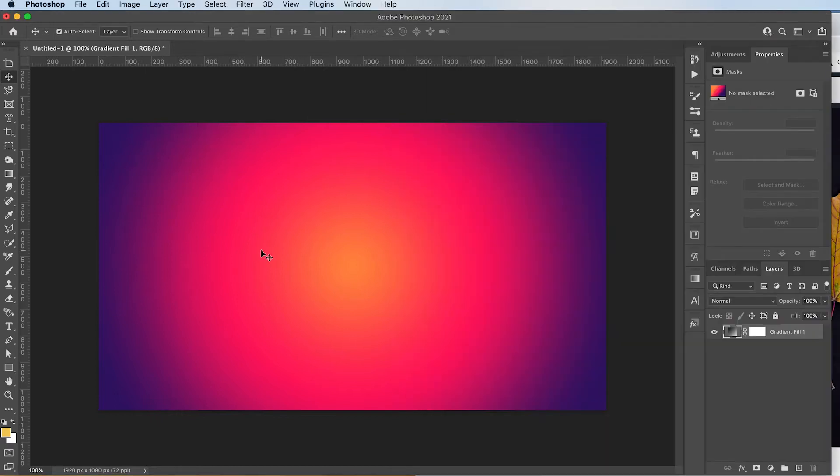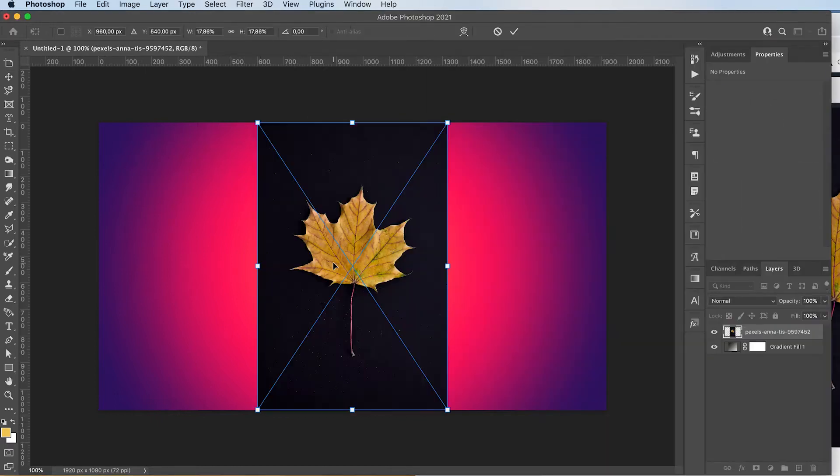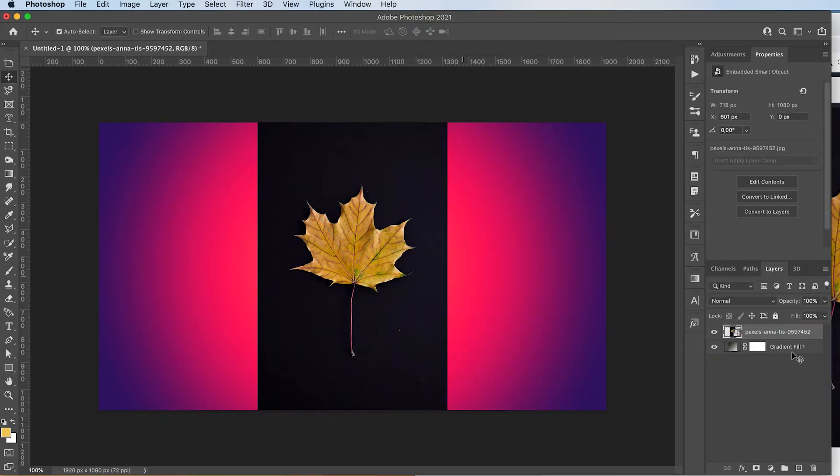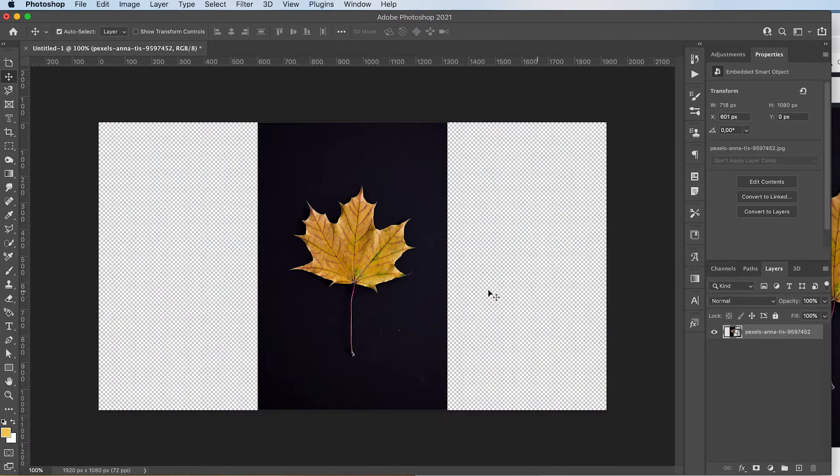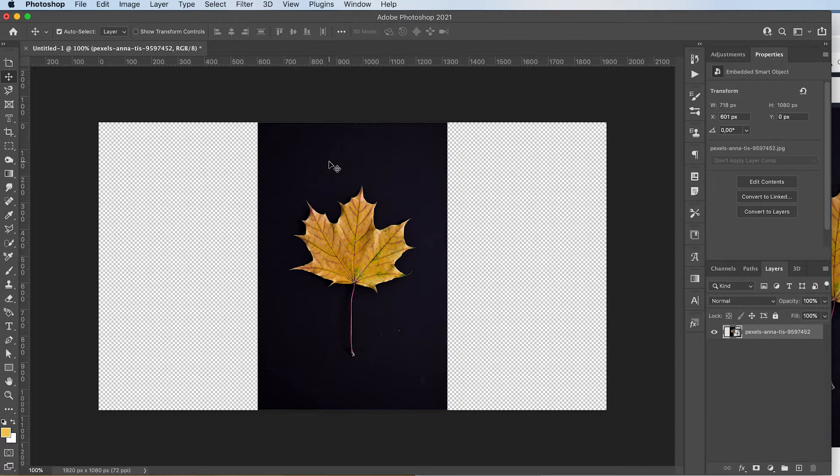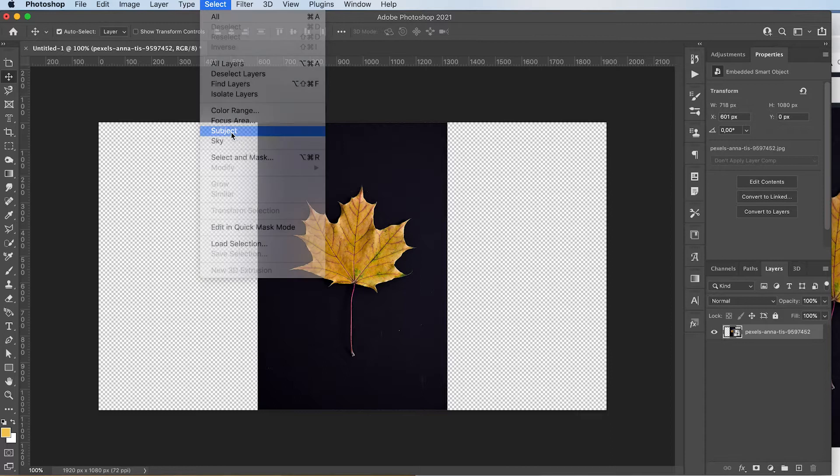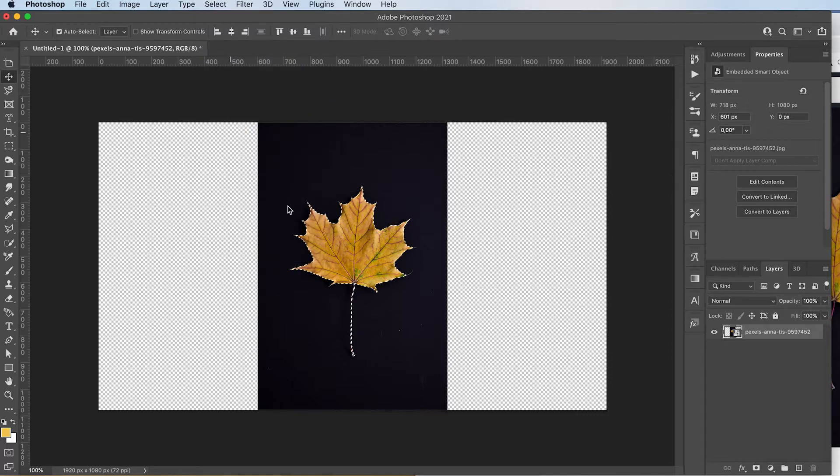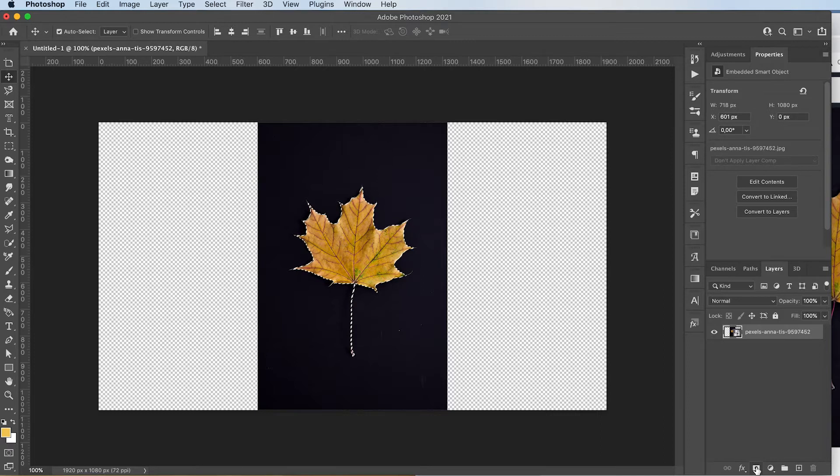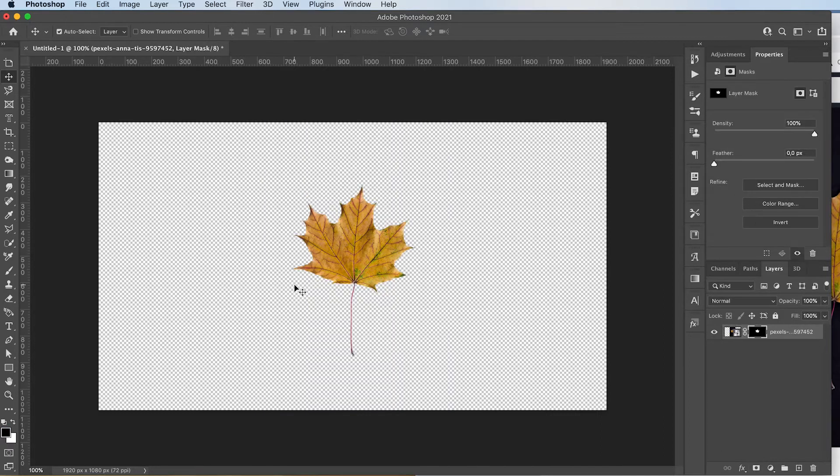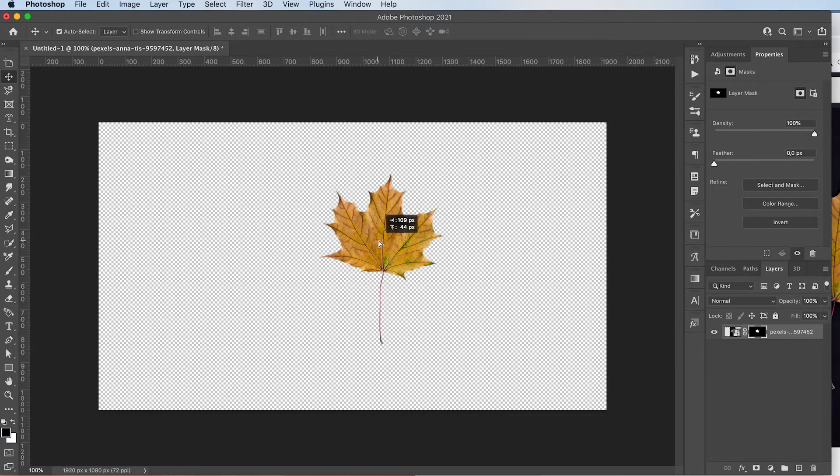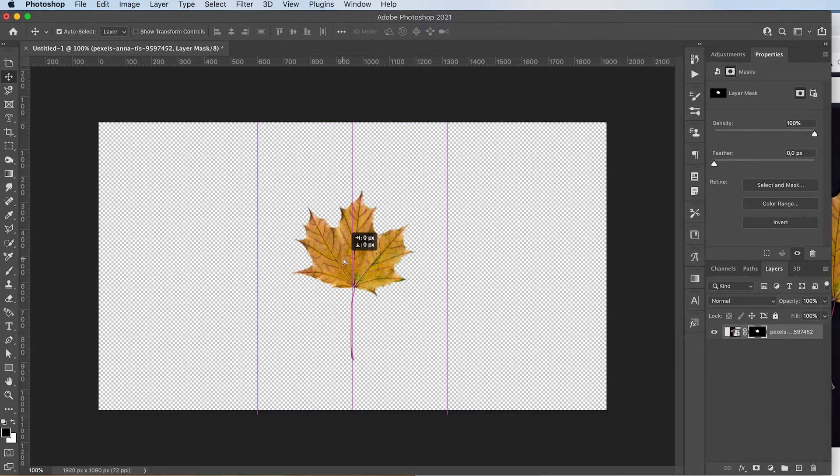Just drag it into Photoshop. Press enter. I usually then just remove the background. It doesn't have to be precise because we're going to liquefy everything anyways later. So just go to select subject. It'll automatically detect your subject. I'm just going to click here to add a layer mask to it so that I can make adjustments if I have to. And there you go. Our background is gone.